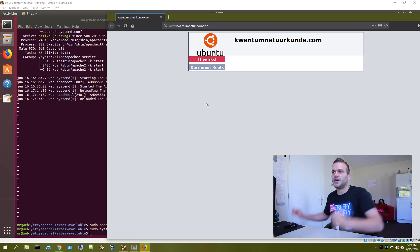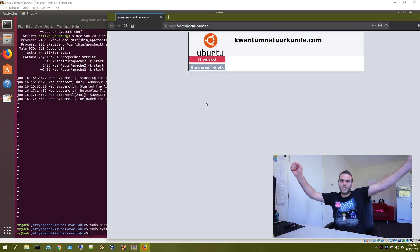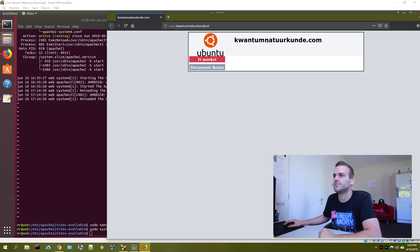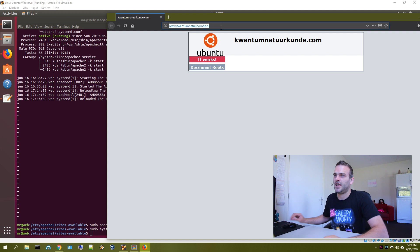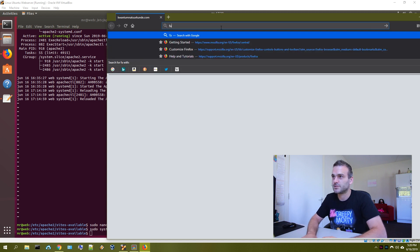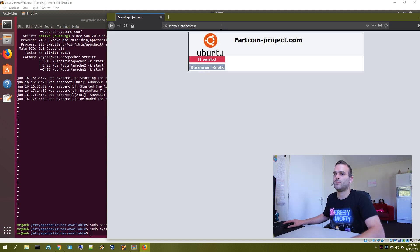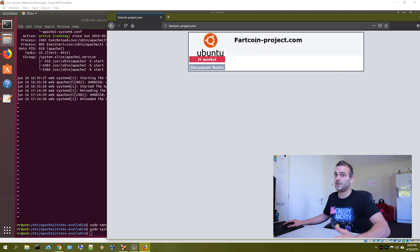Yes. Okay. Oh man. I had so many small errors. But now it is working. And if we would use fartcoinproject.com, we are getting in this folder. You see? So it is working. We finally did it.